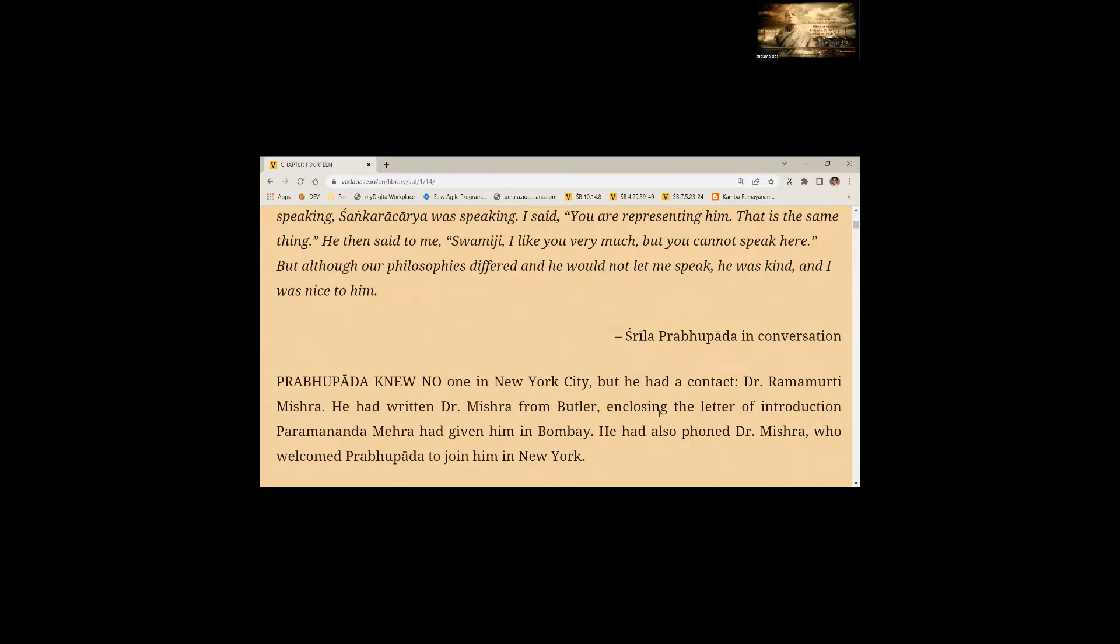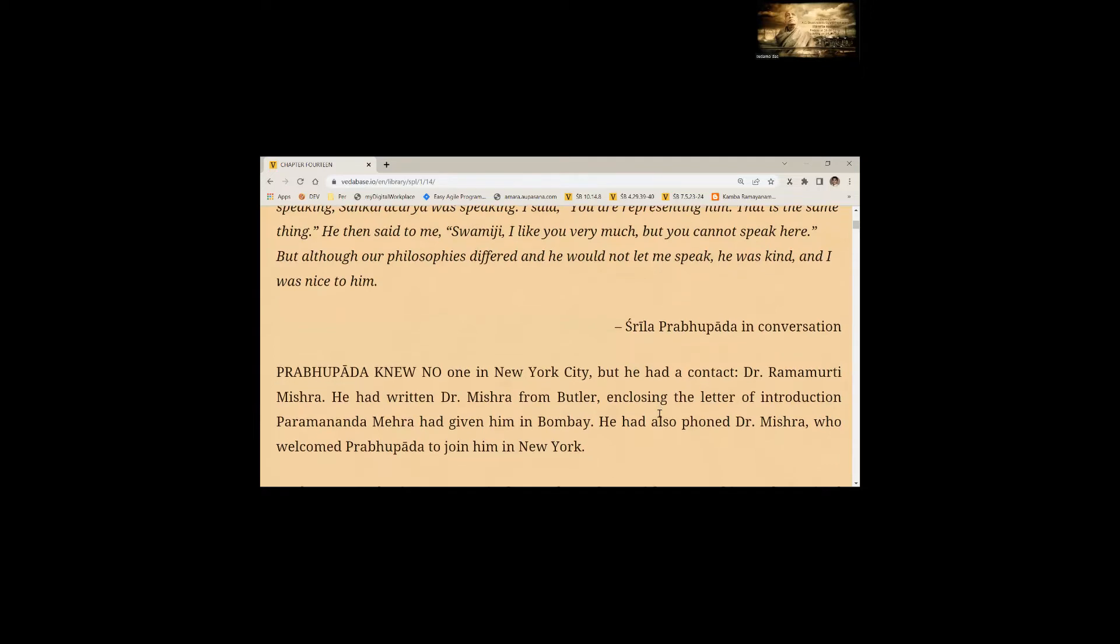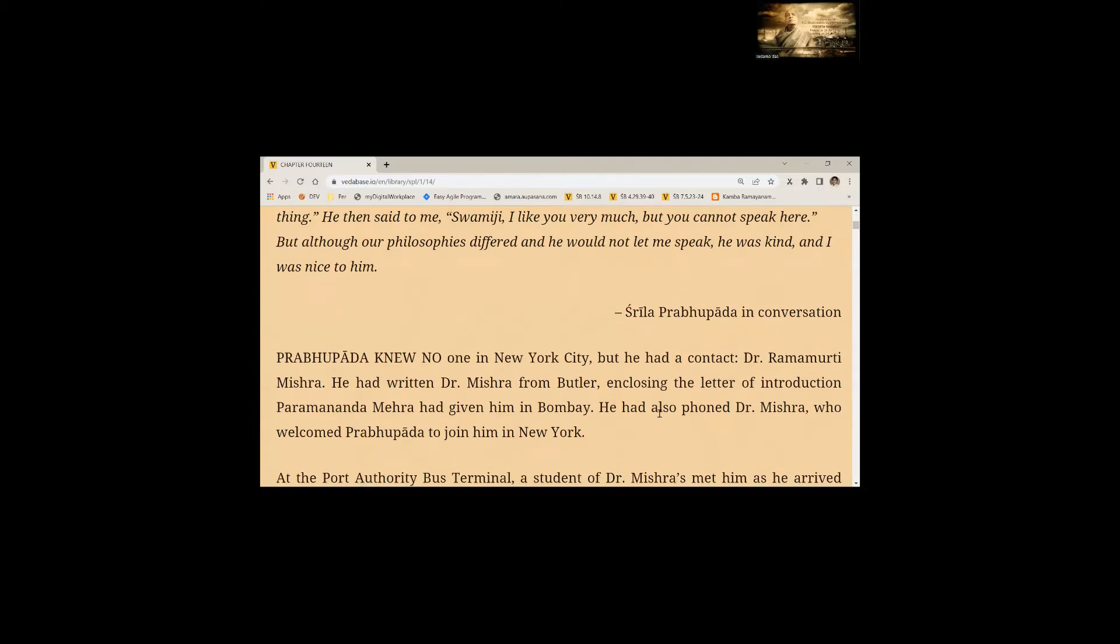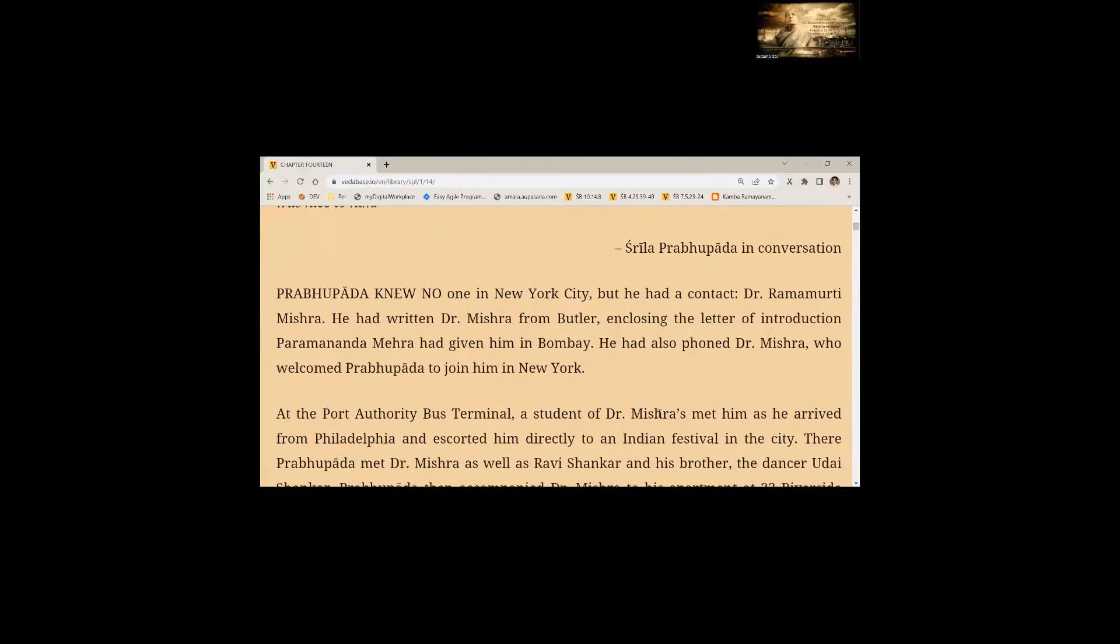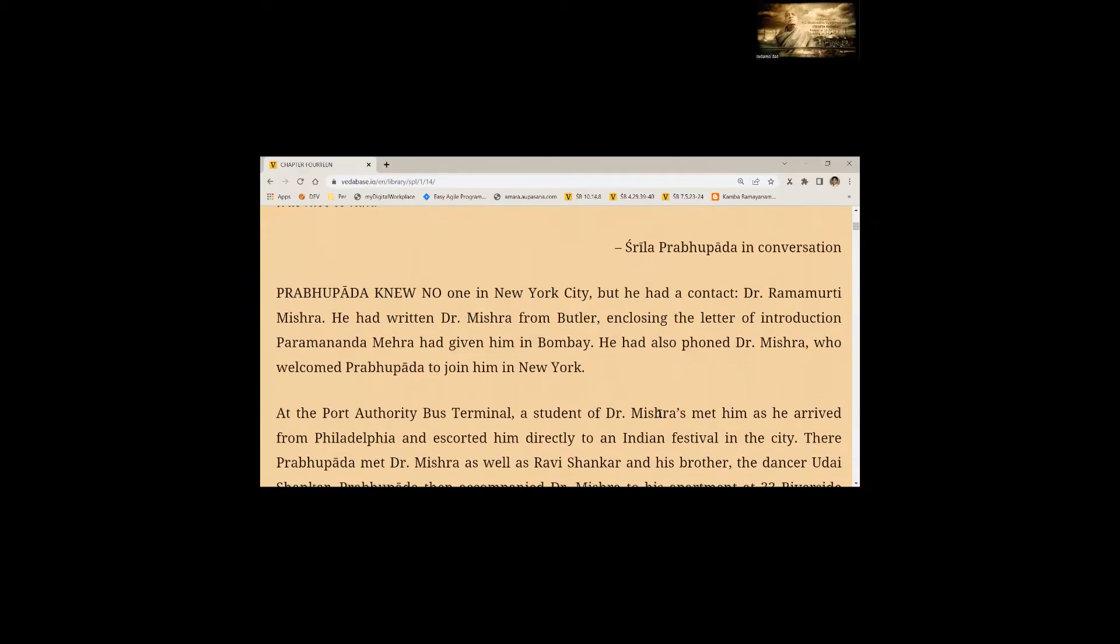Prabhupada knew no one in New York City but he had contacted Dr. Ramamurthy Mishra. He had written Dr. Mishra from Butler in closing the letter of introduction Parmananda Mehta had given him in Bombay. He had also phoned Dr. Mishra who welcomed Prabhupada to join him in New York.